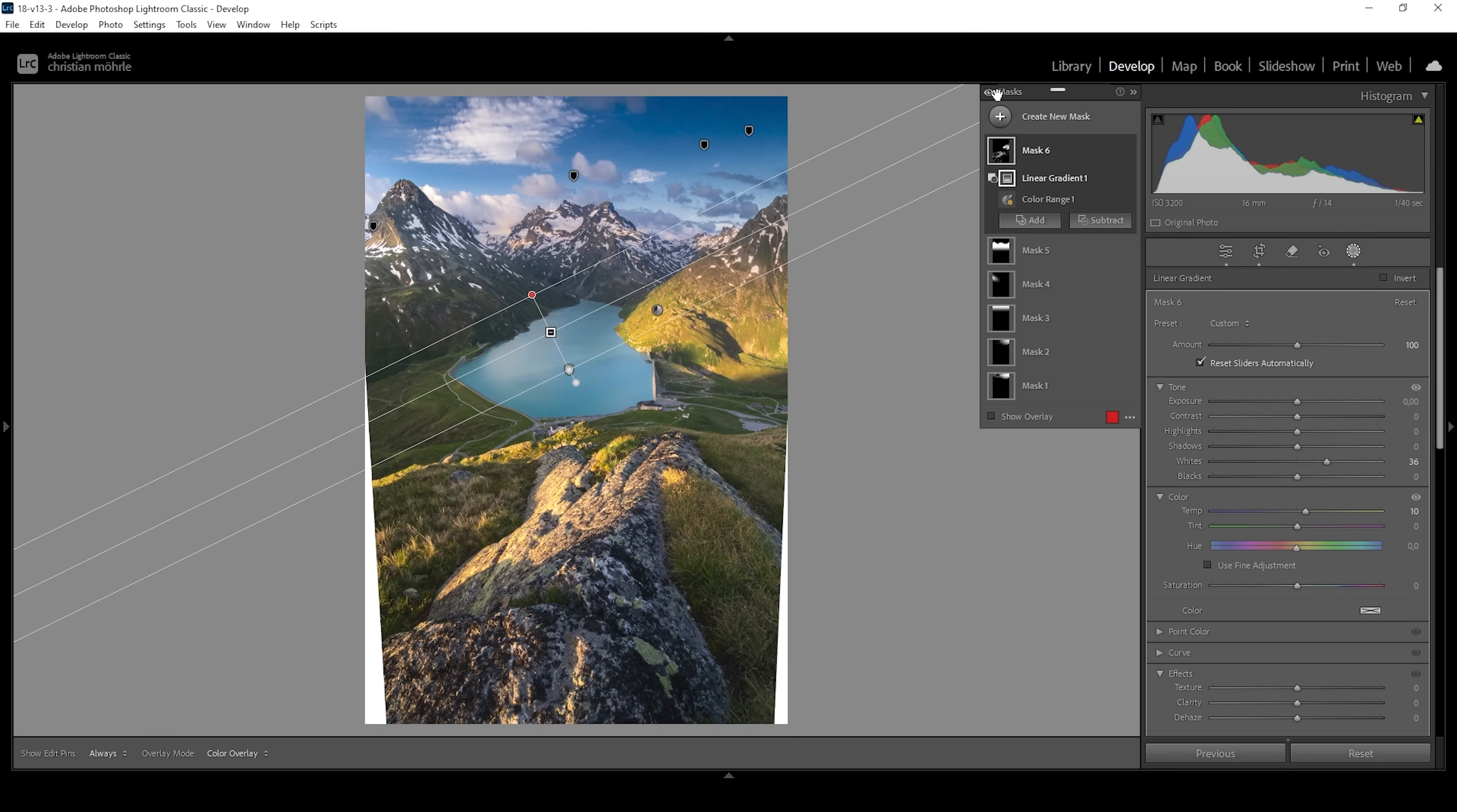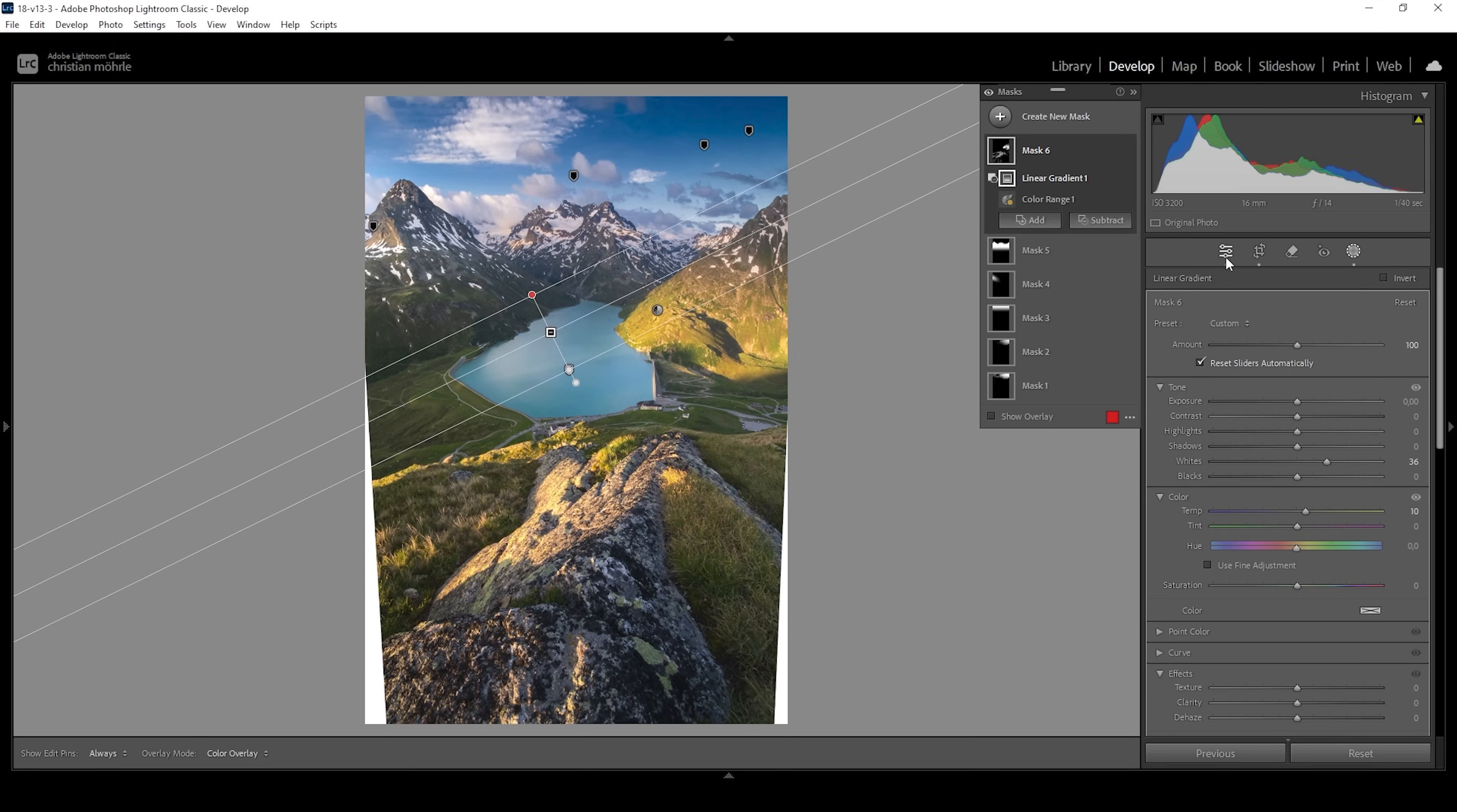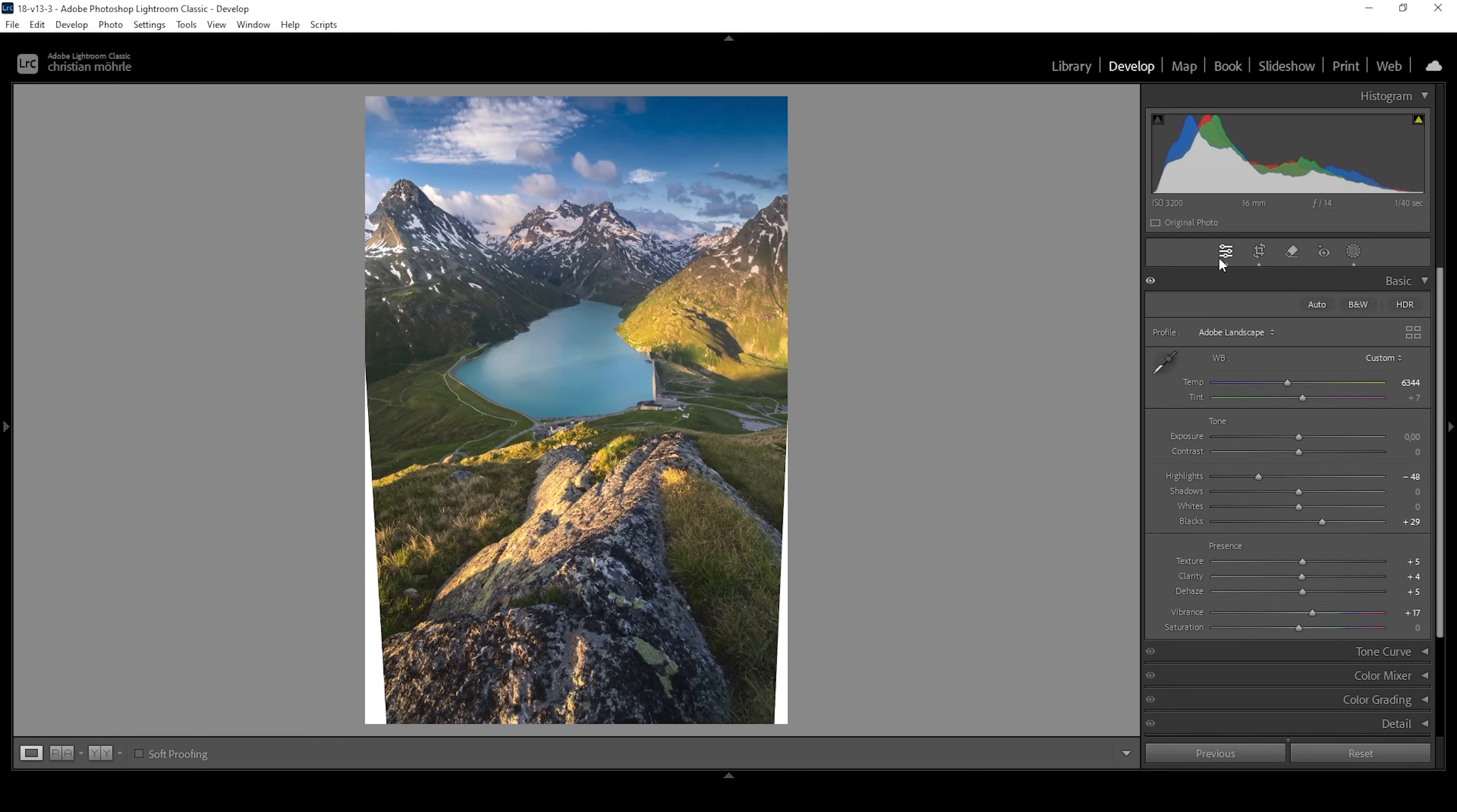Let's take a look at before with the raw file after some basic adjustments. And here's the image with the masking applied. As usual, masks are really transforming this image.